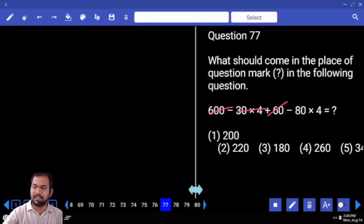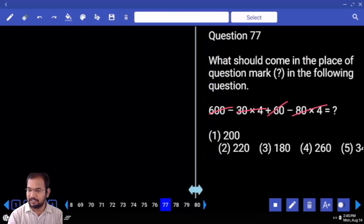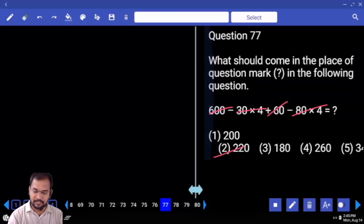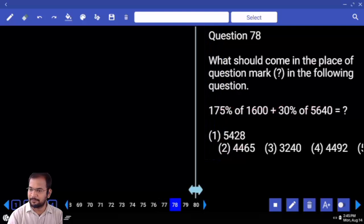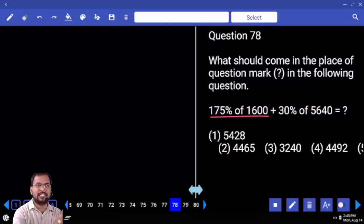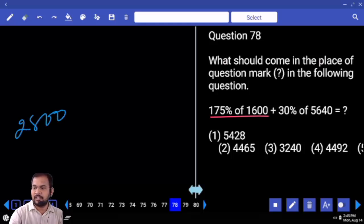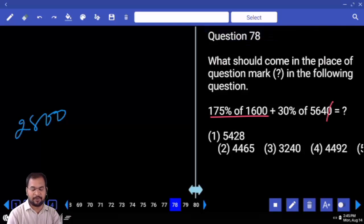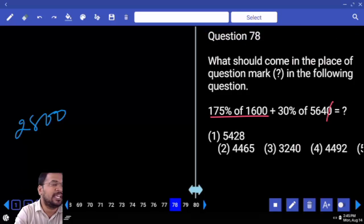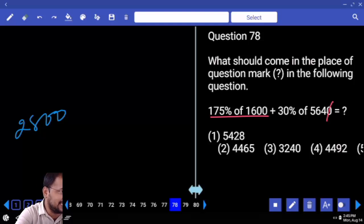540 minus 320 equals 220. Next one: 175 percentage. 200 percentage is 3200. 25 percentage is 400. 3200 minus 400 equals 2800. 10 percentage of 5640 is 564. 30 percentage is 3 into 564. 3 into 500 is 1500. 3 into 64 is 192. 192 plus 1500 equals 1692.